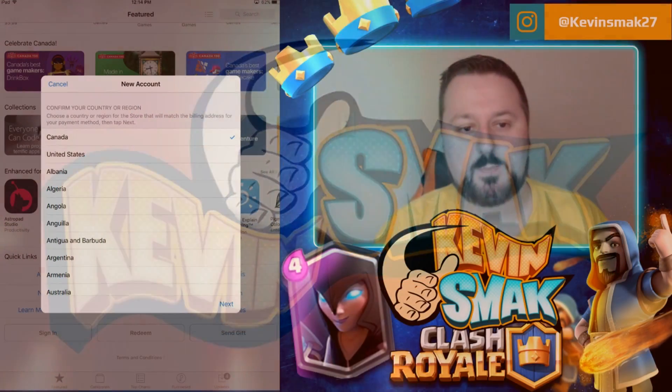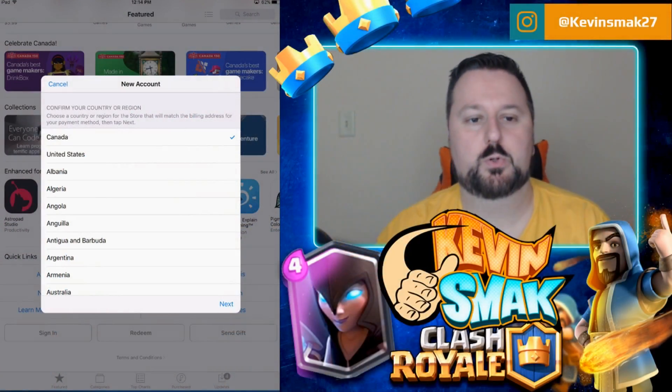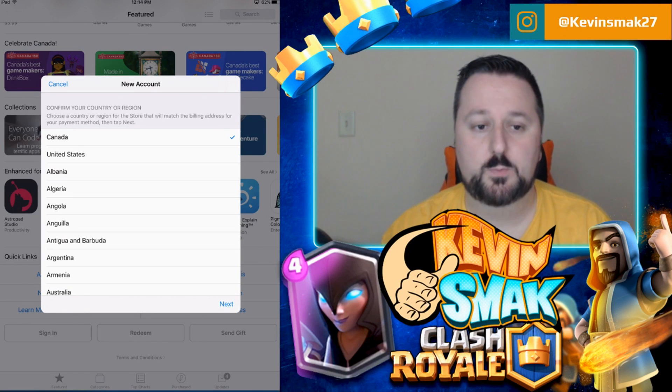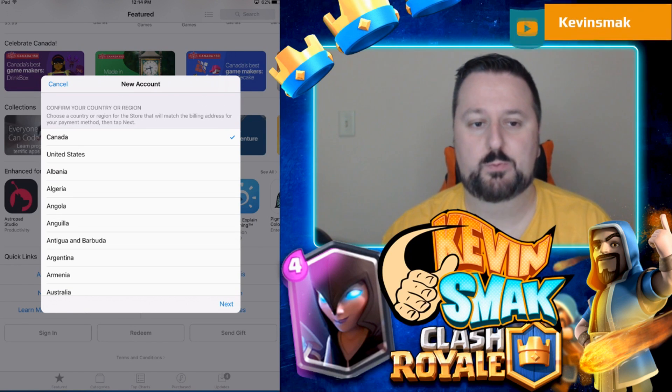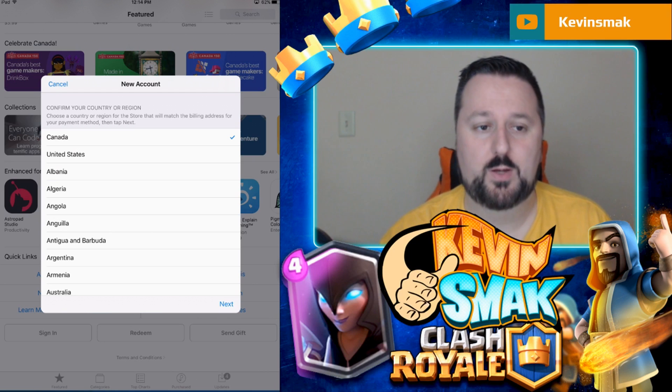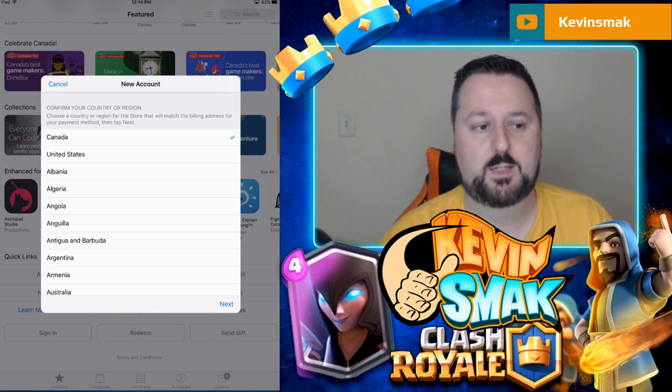Welcome to Smackers, Kevin Smack here with a real quick video. Some people are wondering: how do you play Supercell games early if you have iOS but you don't have a Canadian account?